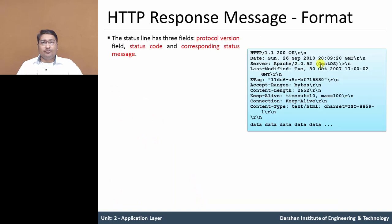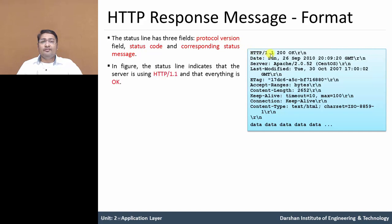In the HTTP response message format, the first line is the status line. The first part of the status line is the protocol version — HTTP 1.1 — which indicates that the server is using HTTP 1.1 version, meaning it uses a persistent connection. The second one is the status code: 200. And the third is the corresponding status message: OK, meaning the server connection is OK.